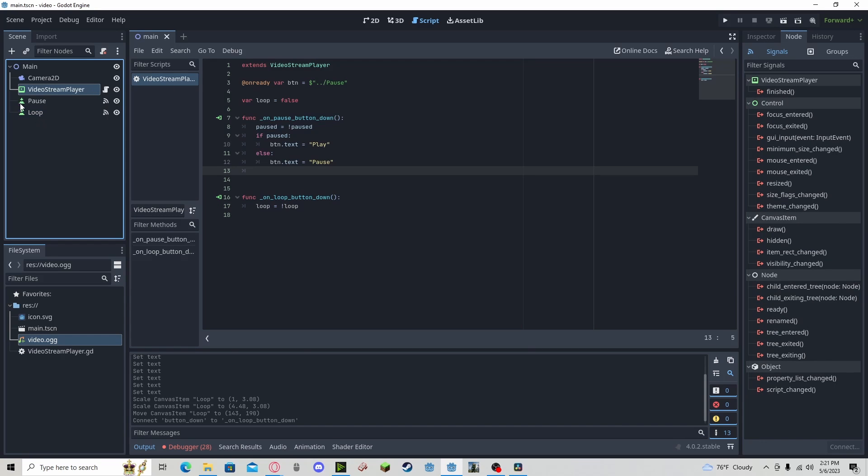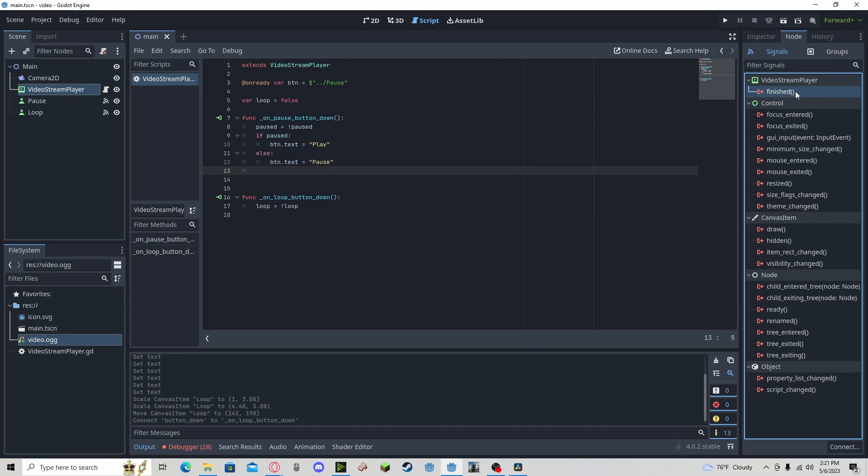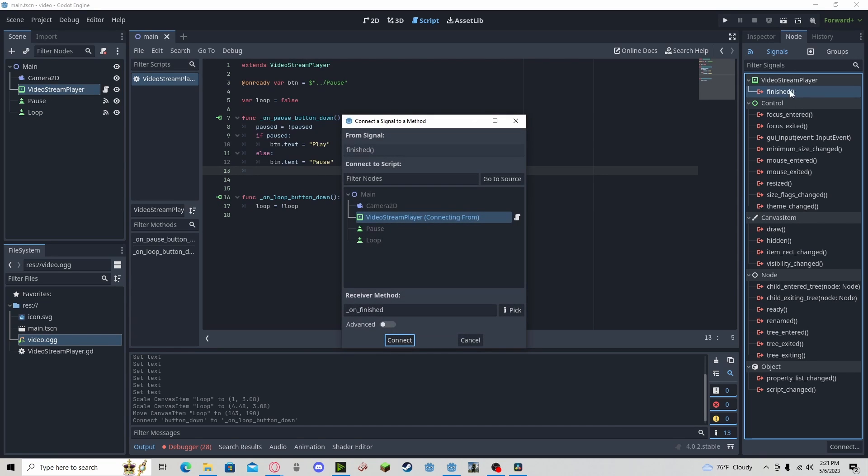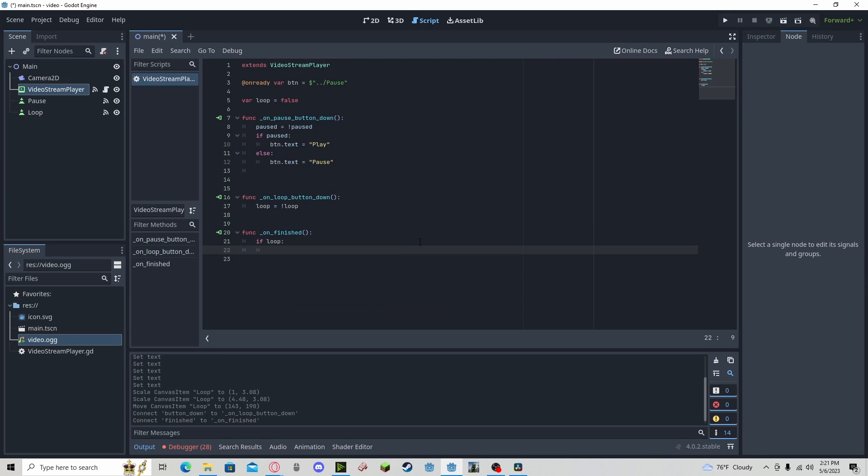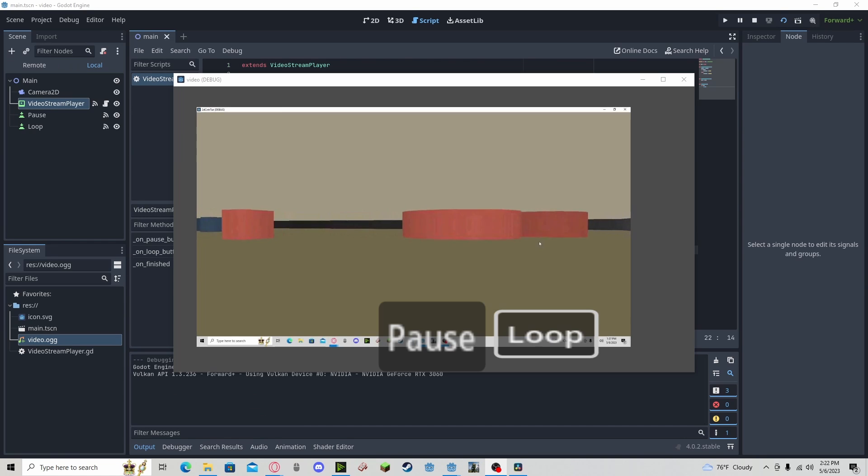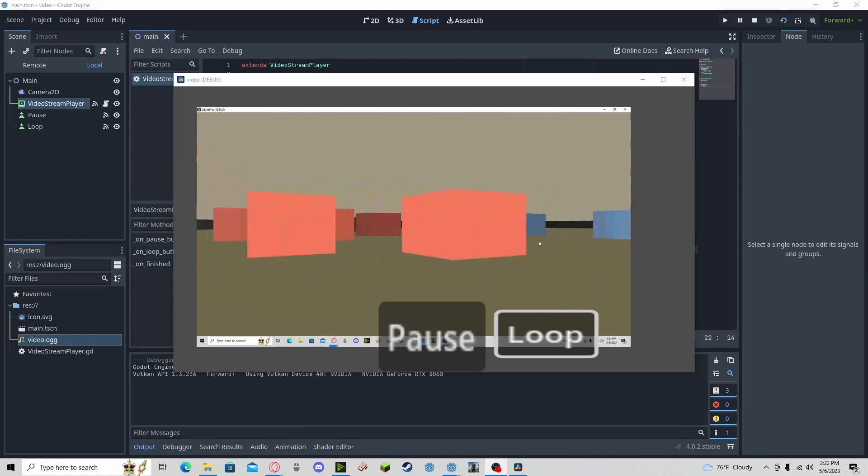We now need to go to our video player, Finished, connect. So this will trigger when the video has finished. And here, all we need to do is if loop. And as you can see here, at the end of this video, it will loop back to the beginning.